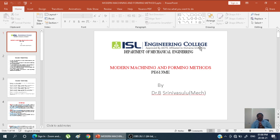Today we are covering the classification of machining processes. In the last semester we discussed metal cutting, grinding, and unconventional methods. Now we are discussing about the modern machining and forming methods here.